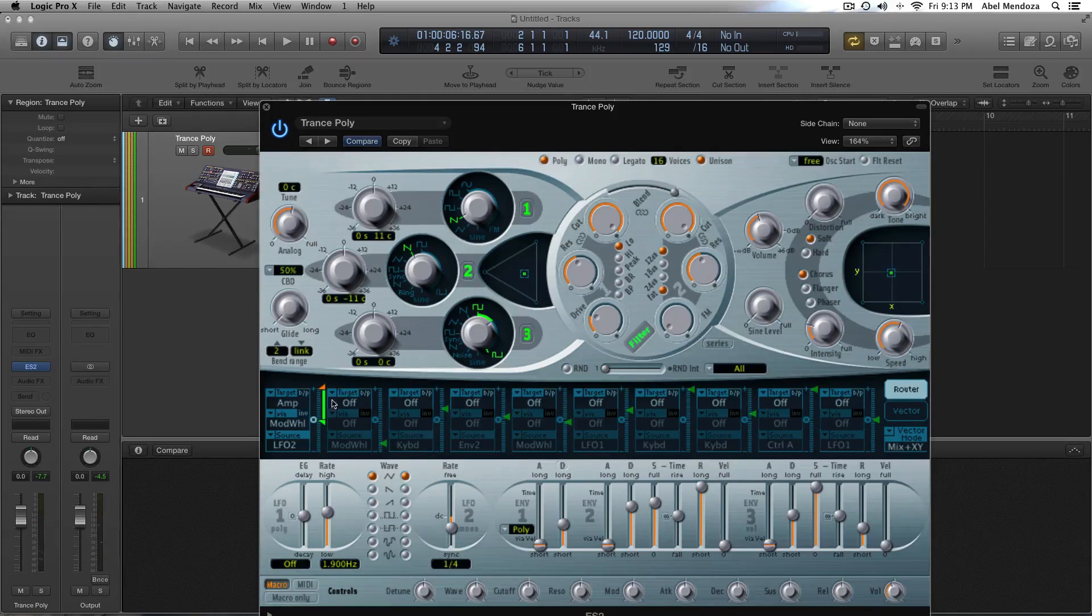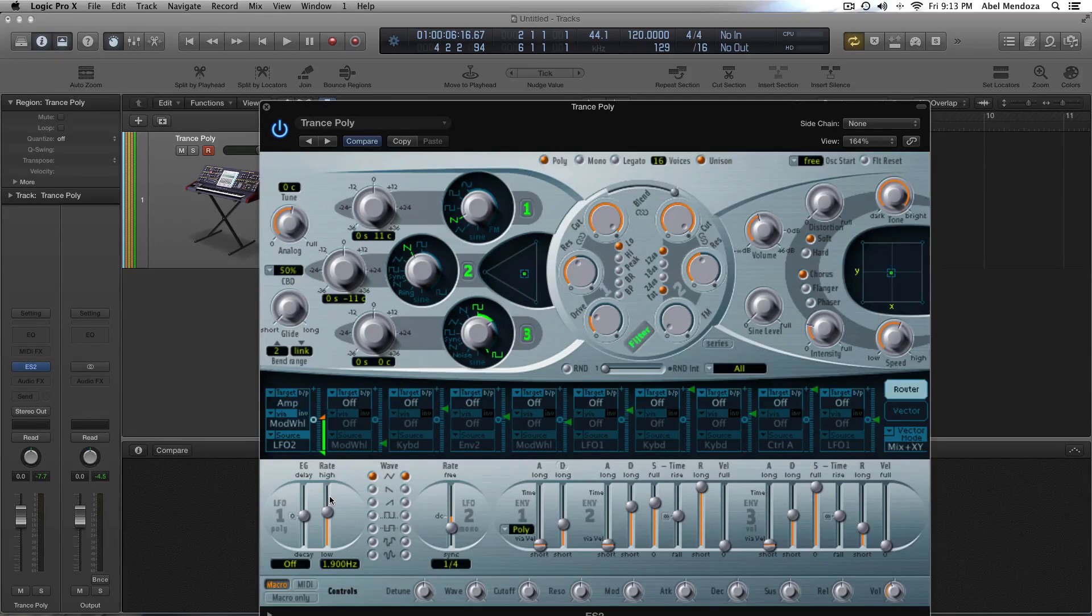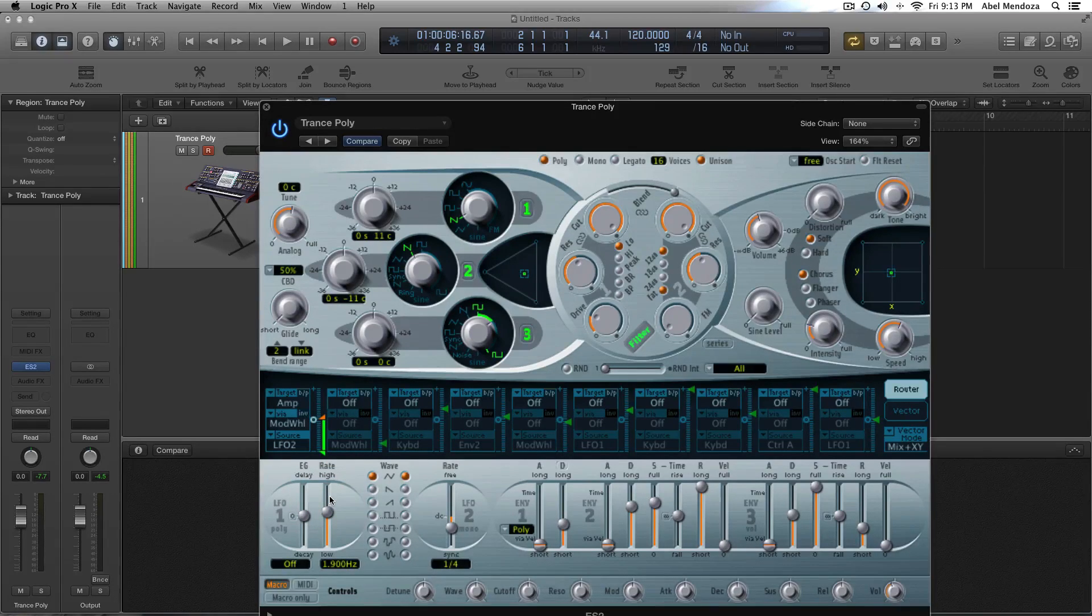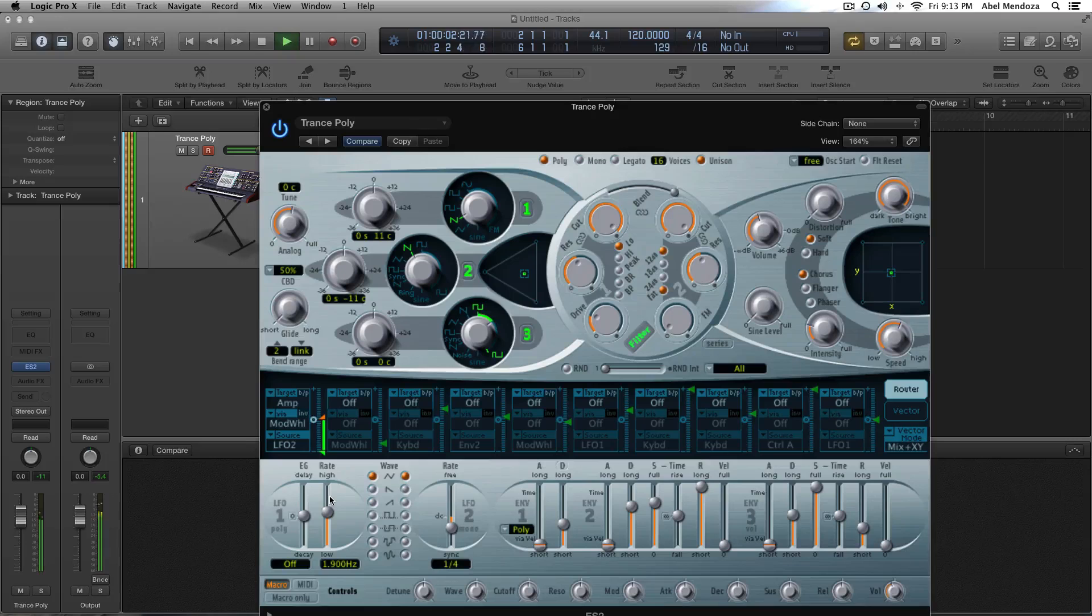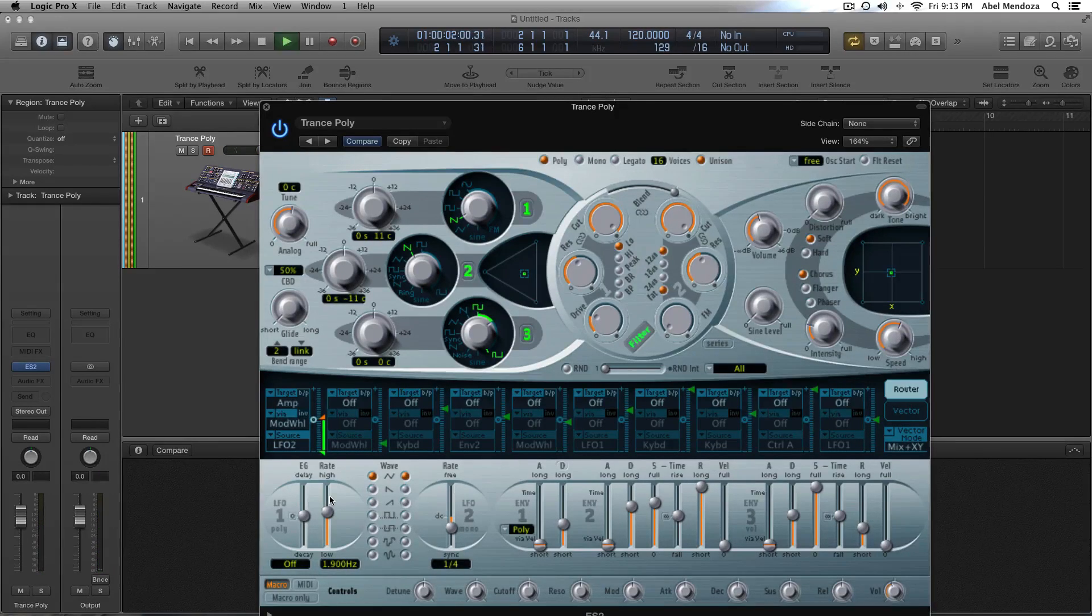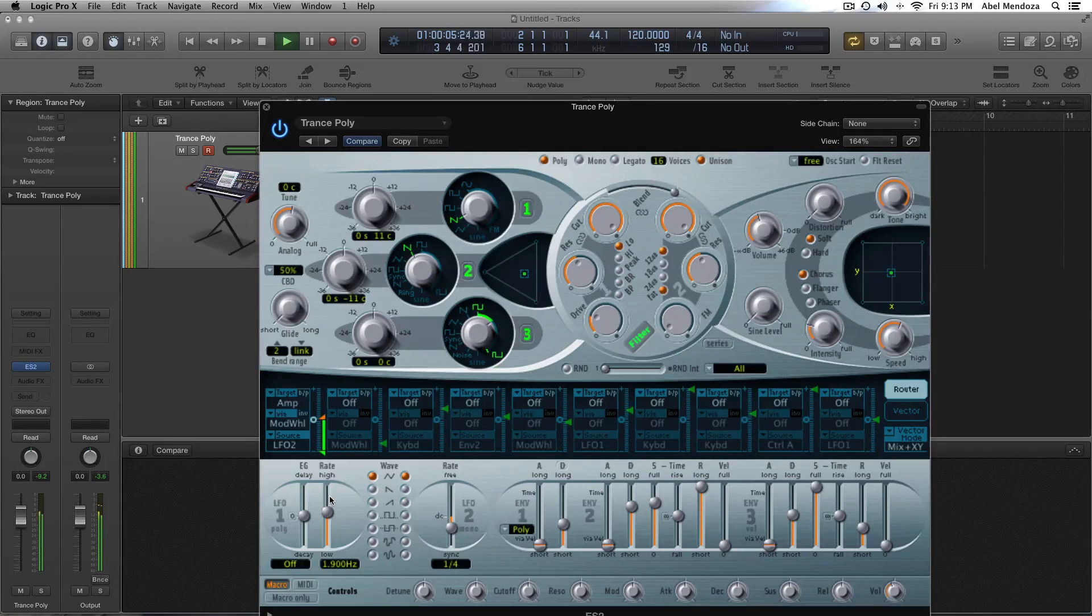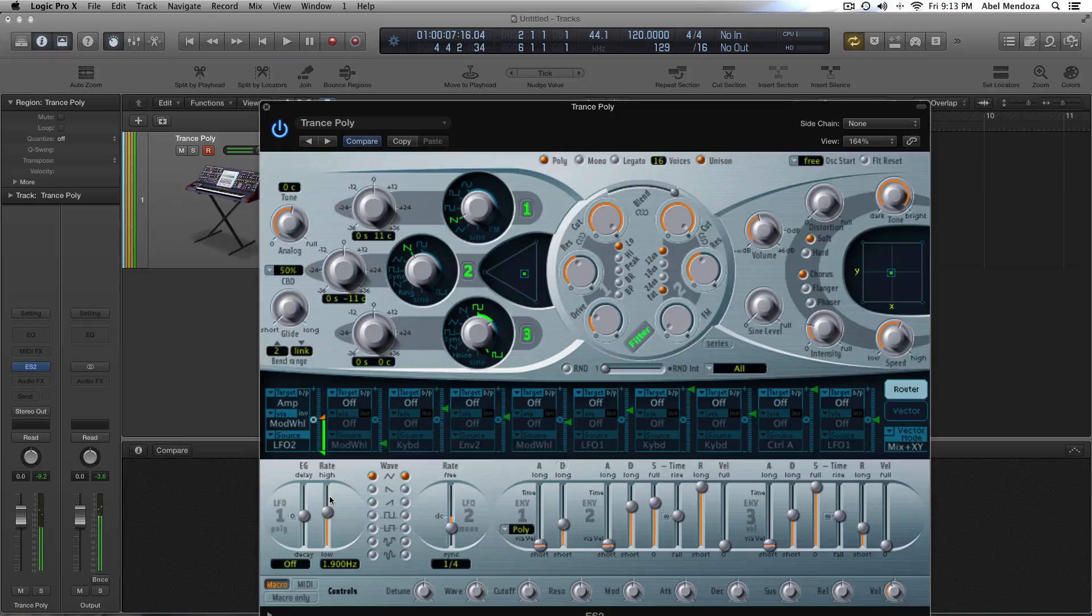Then, you can always do the opposite way. And, now, when we have the mod wheel up. Now, the mod wheel down.